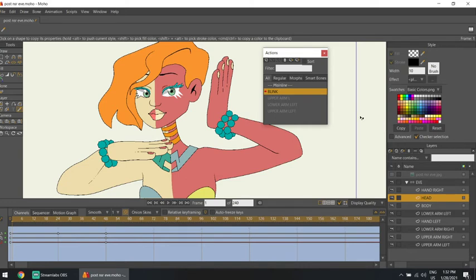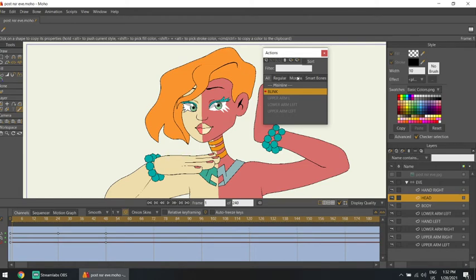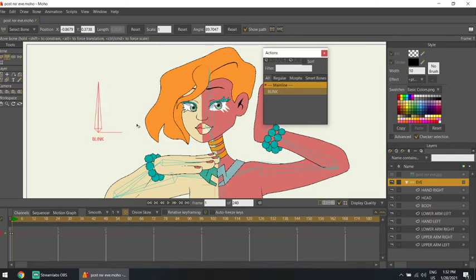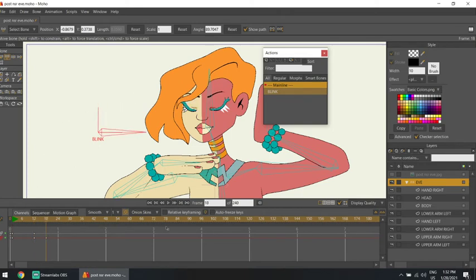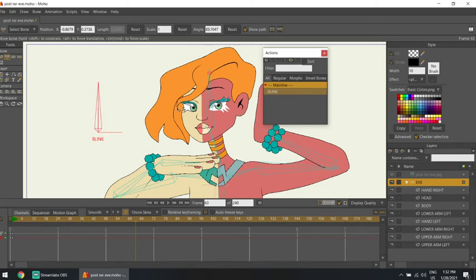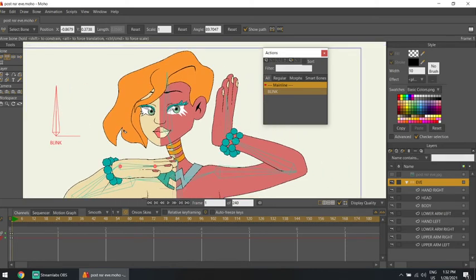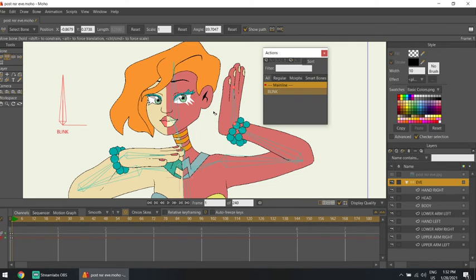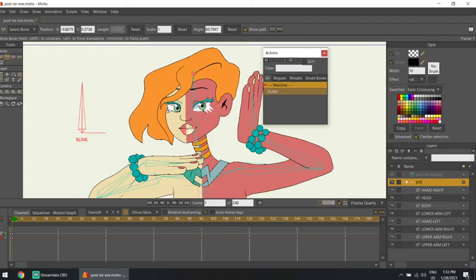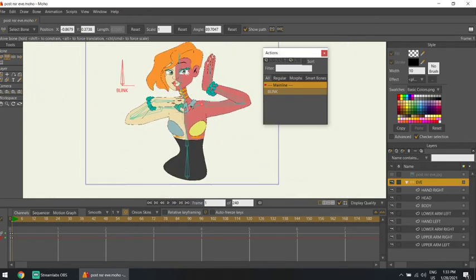Once you're done doing the tiny animation that builds the action, go to Window and click on Mainline. Now when you go to the timeline and move the switch bone, it just plays this animation. So at frame 12 her eyes are open, at 18 she closes them, at 24 she opens them again. Once you have the action, you don't have to redo each blink over and over — you just use this switch. It might seem like a lazy way to animate, but it's a great option when you don't want to spend hours animating.